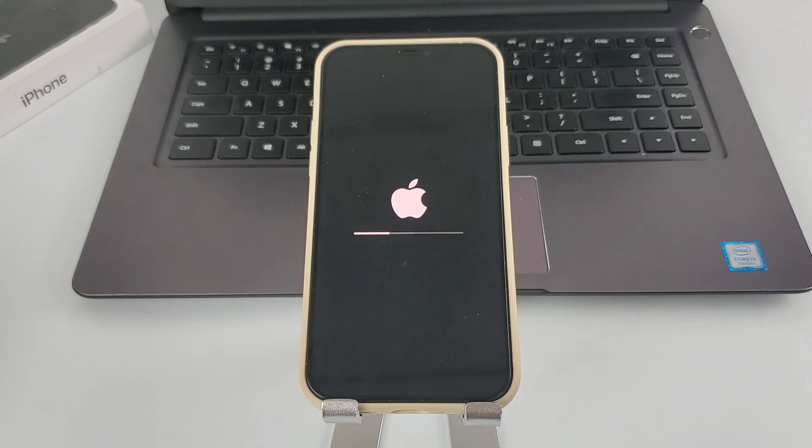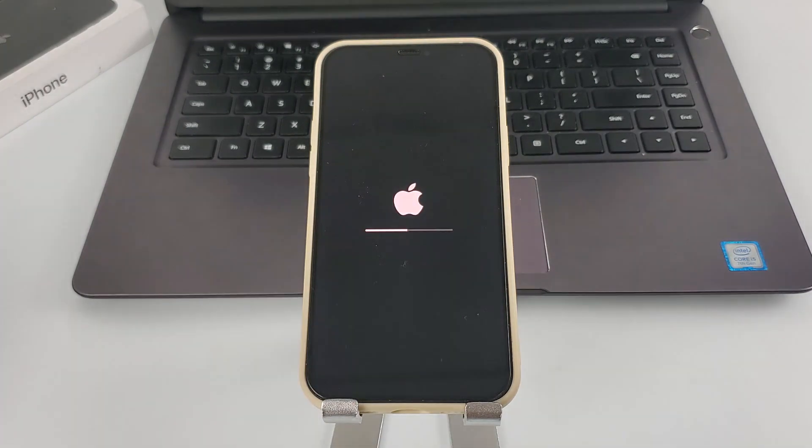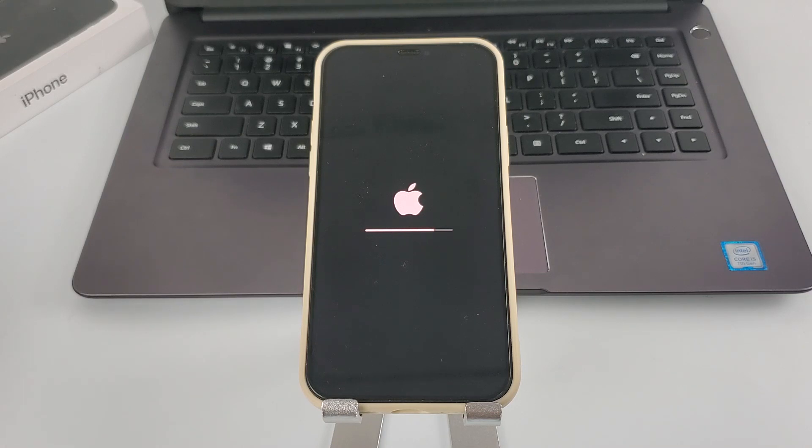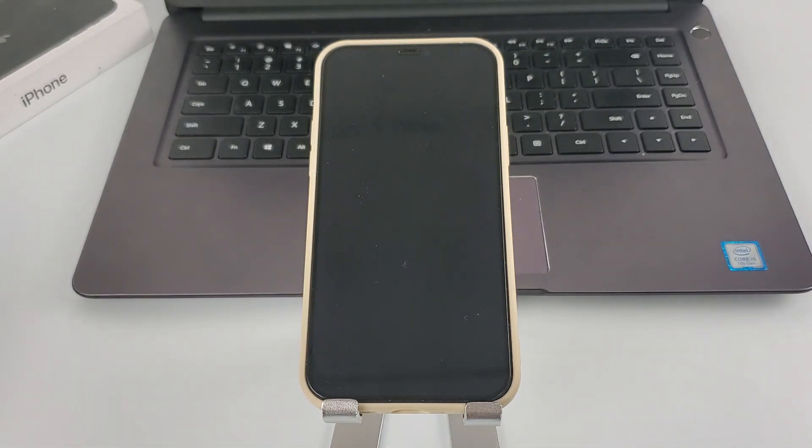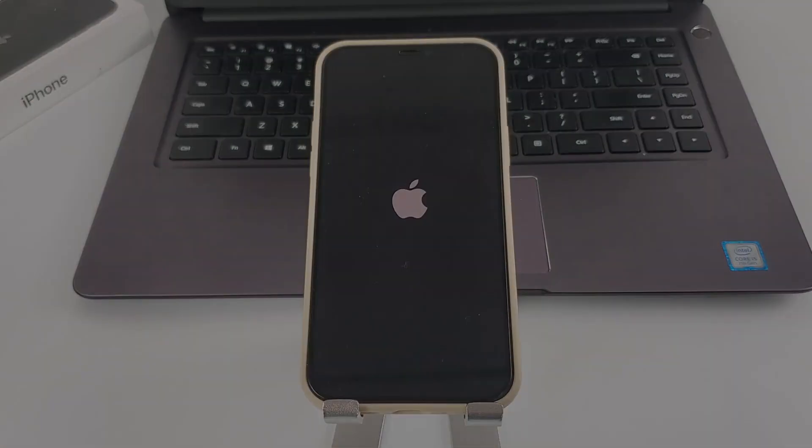After erasing, you can set up your iPhone as brand new or restore it from iCloud backup. If you have uploaded your data before, you can follow the steps to start the data recovery.